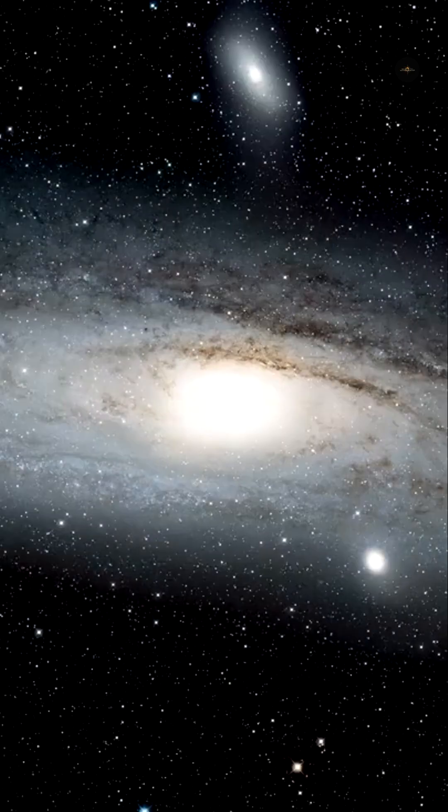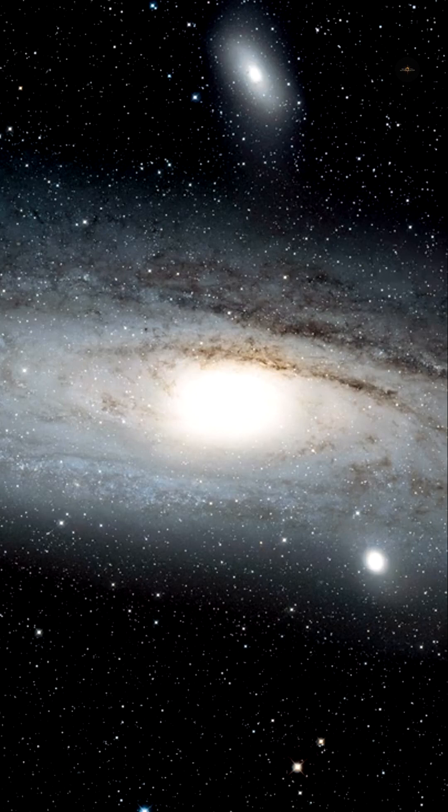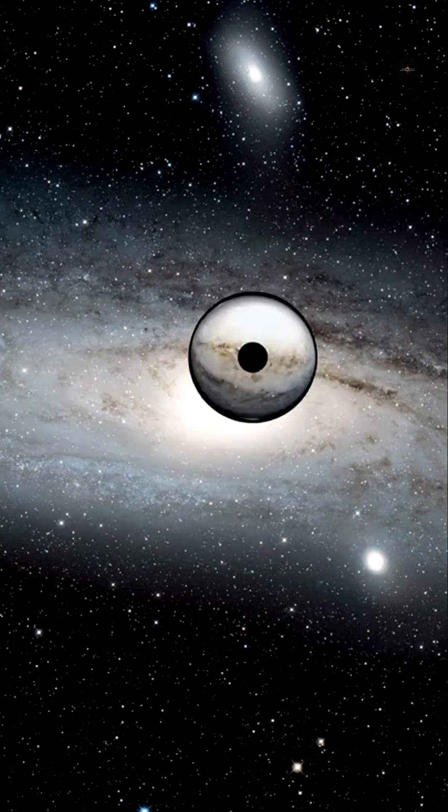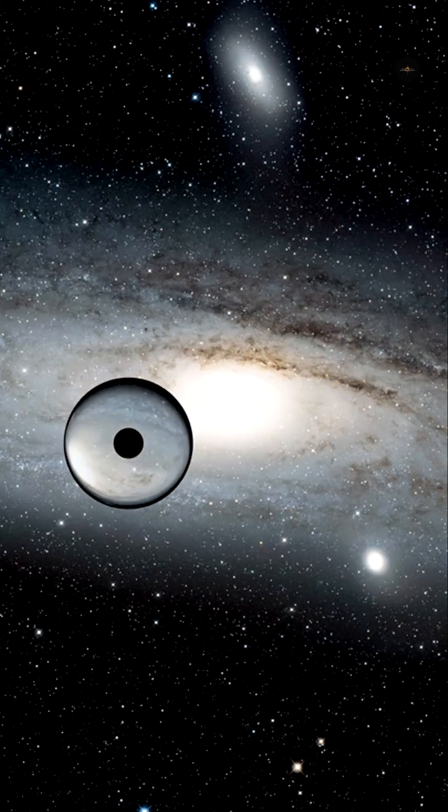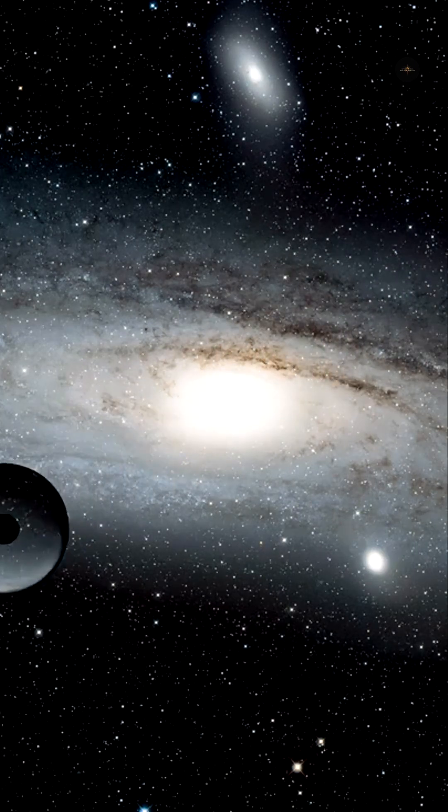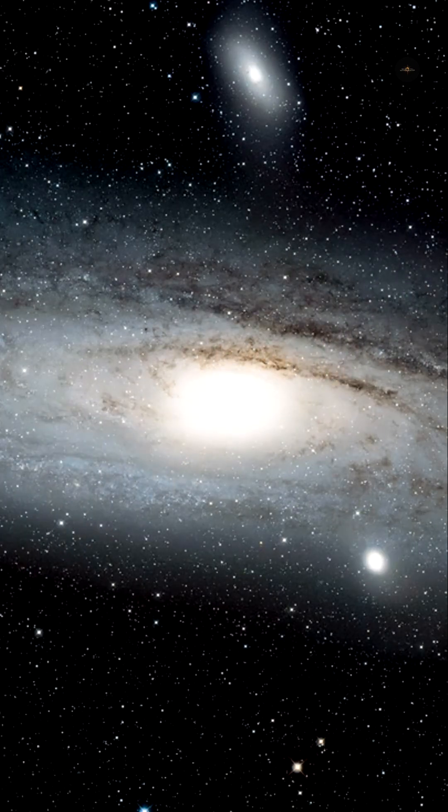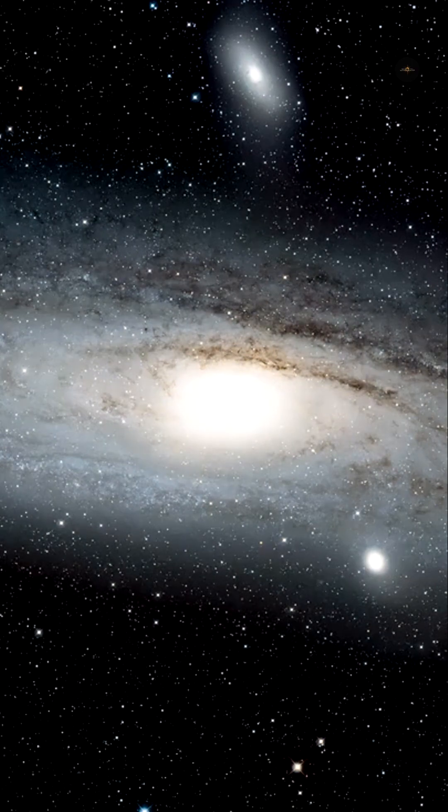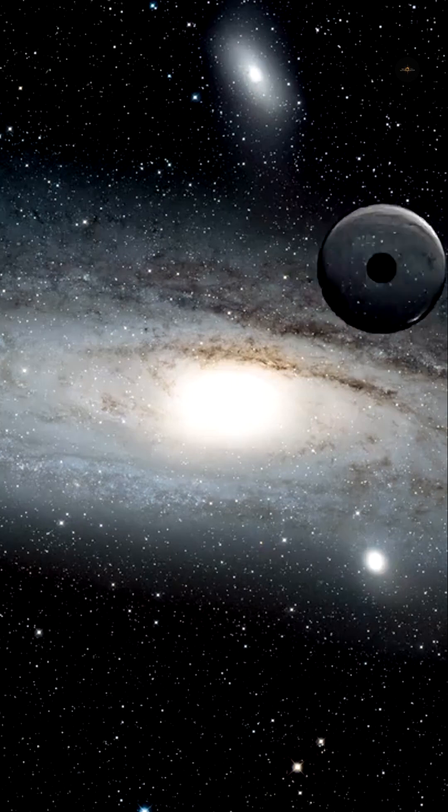It has also discovered a tiny galaxy dating back 13 billion years, capable of forming stars at an extremely rapid rate, one of the smallest ever found at such a distance, made visible thanks to the phenomenon of gravitational lensing.